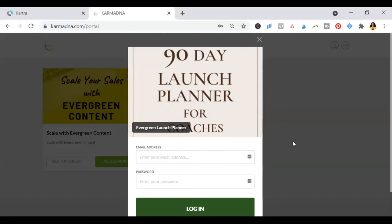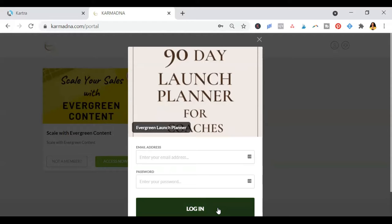This launch planner has everything you need in order to have a successful launch. So when you go to the portal, click on the launch planner and log in.